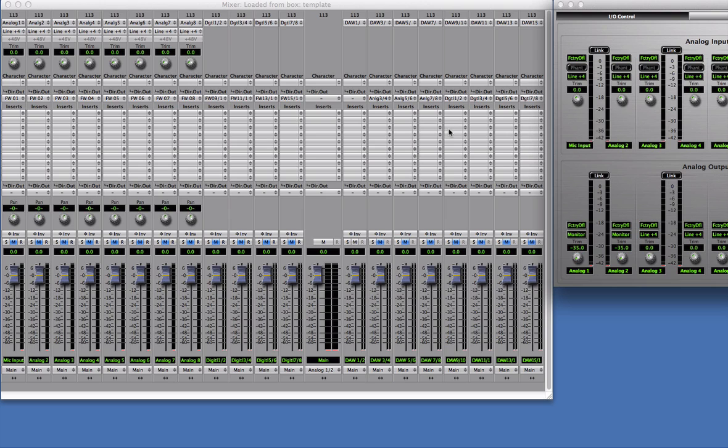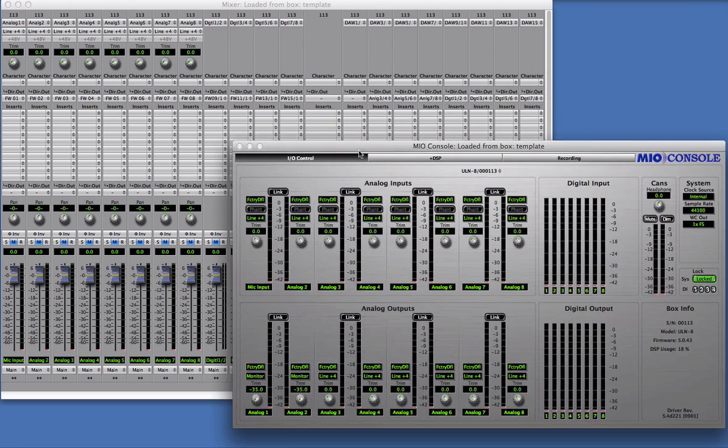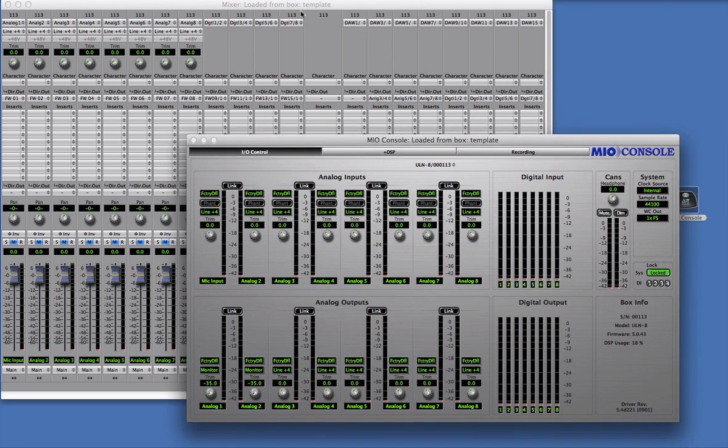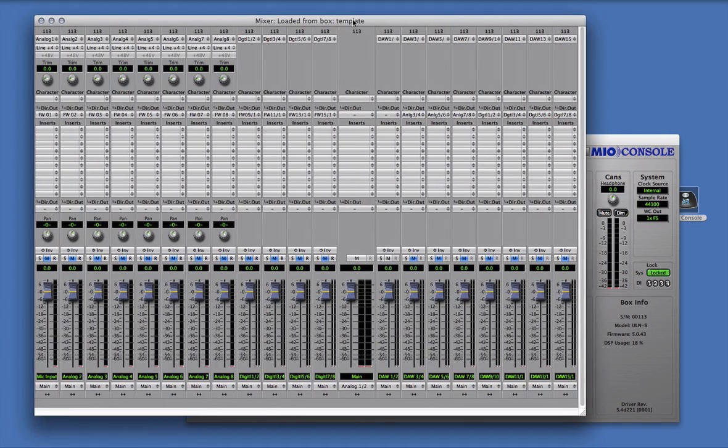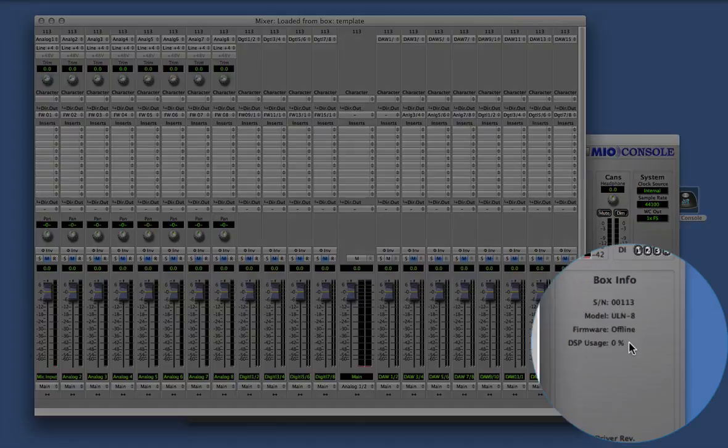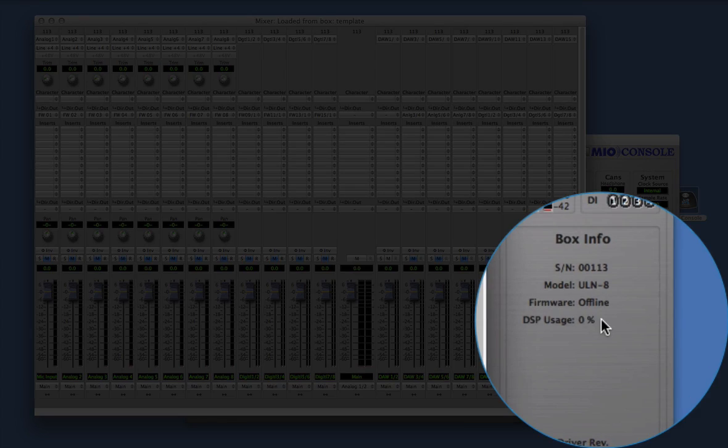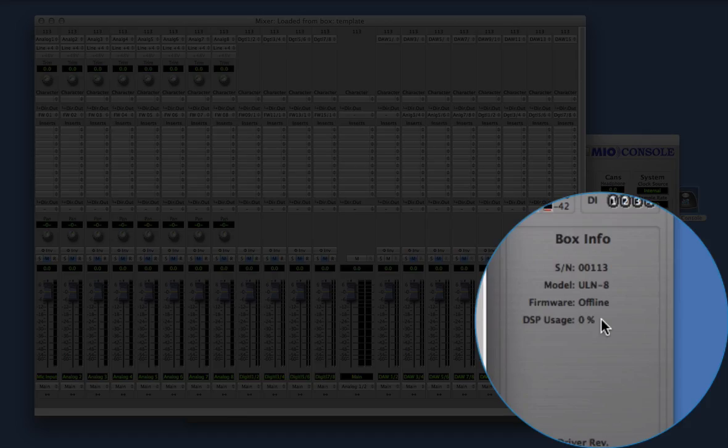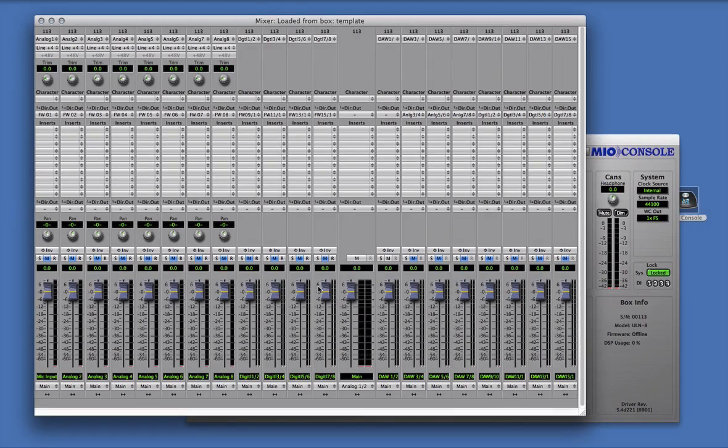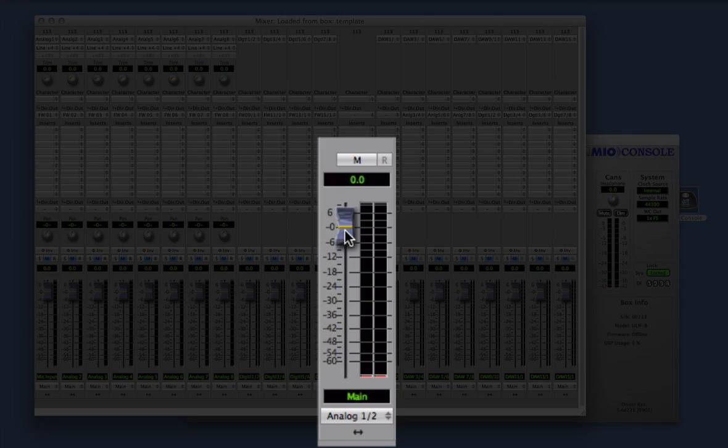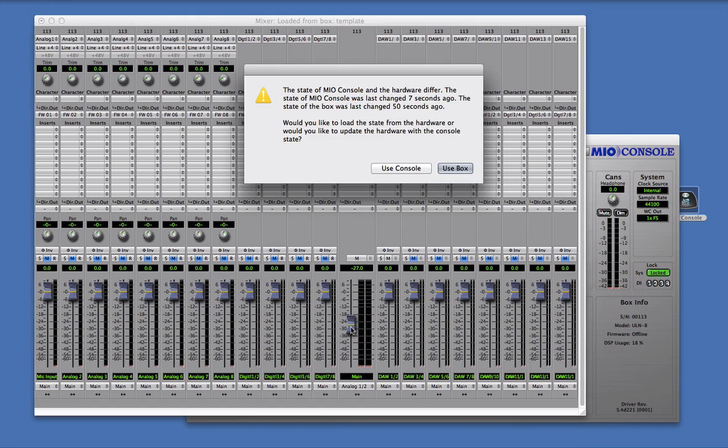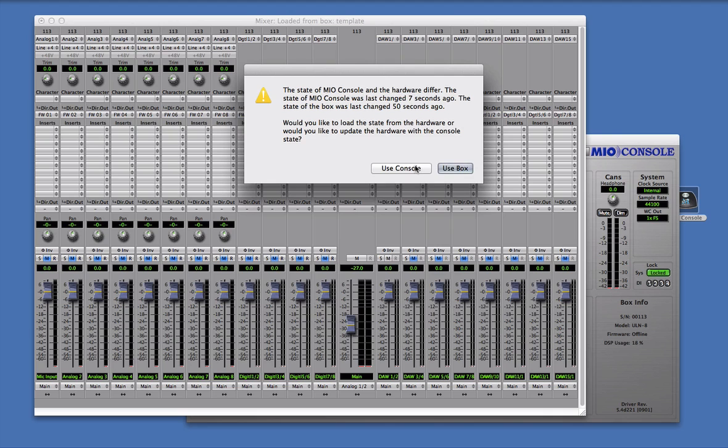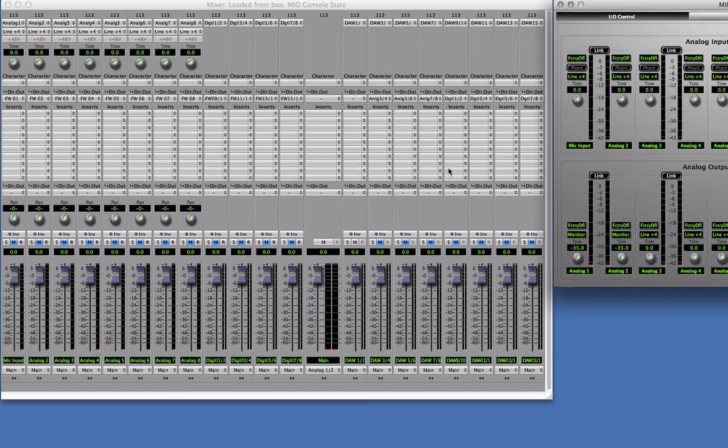Now I'll disconnect my interface and make a change in MioConsole. And then I'll reconnect my interface. Since I have set the ConsoleSync preference to ask, I get a dialog, telling me that the state of MioConsole and the hardware are different, and giving me the option to select which I want to use.